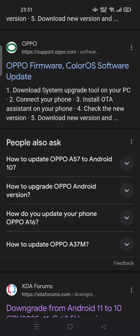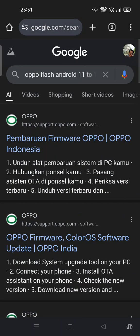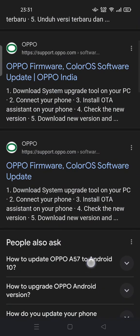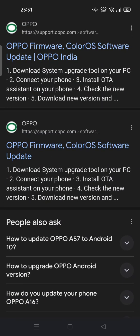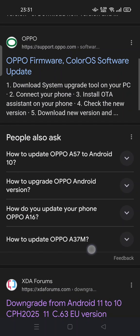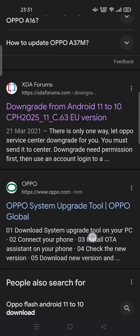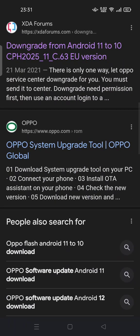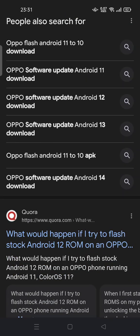The first thing you have to know is what brand your Android is. You can try to search on the internet how you can get the system downgrade for your Android brand. For example, I have OPPO and I want to downgrade from Android 11 to 10.